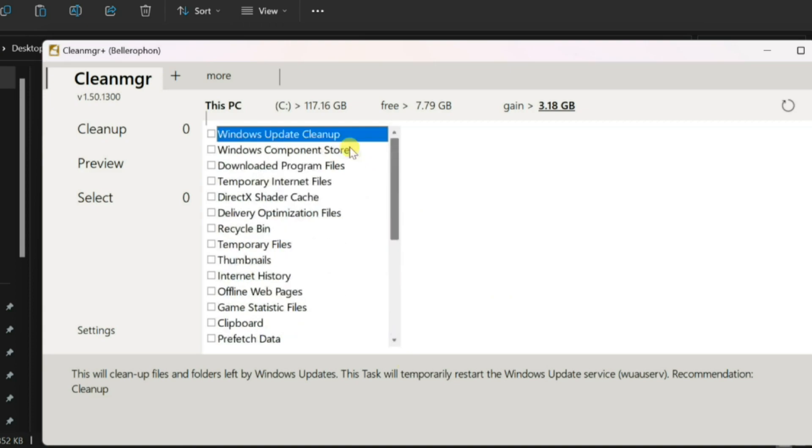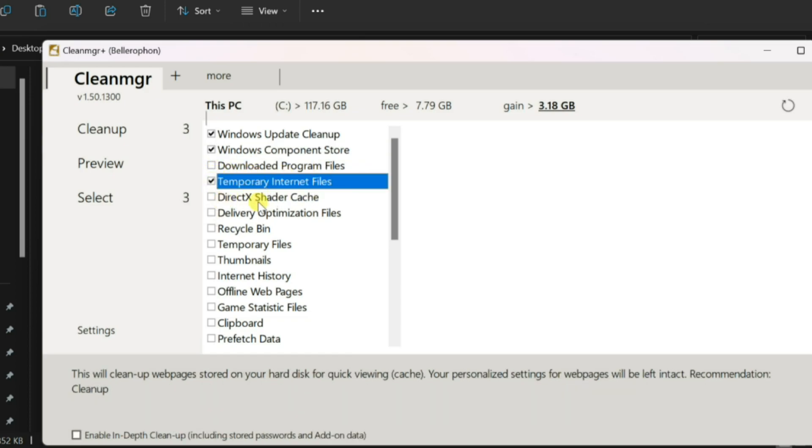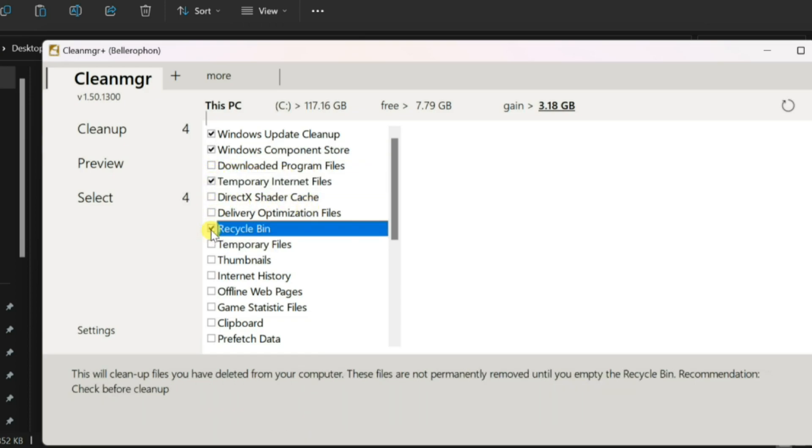Select the categories of files you want to clean by ticking the checkboxes next to them. These can include temporary files, system logs, browser cache, and more.